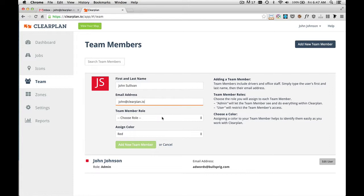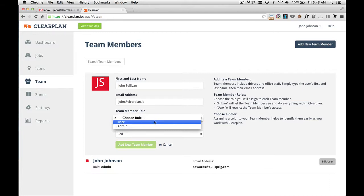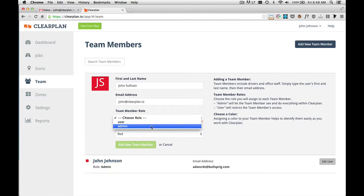The next option is to give this team member roles and permissions. Within ClearPlan, we have two roles: User and Admin. A user with the admin permissions can see and do everything within ClearPlan. They can look at reports. They can change billing. They can do everything.